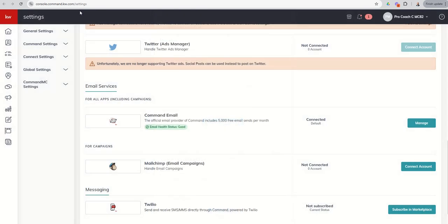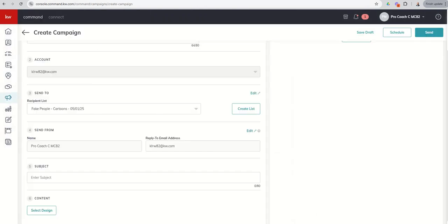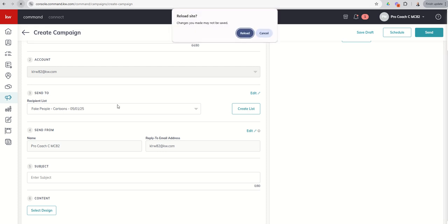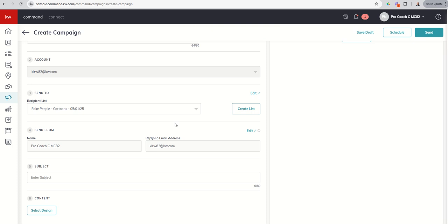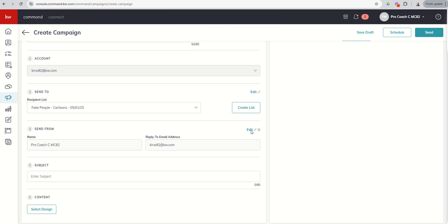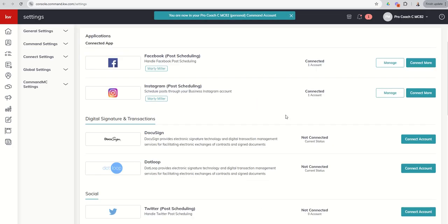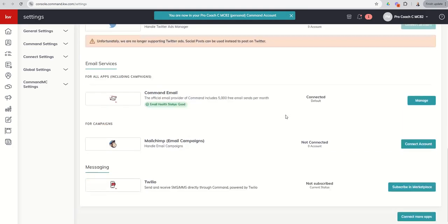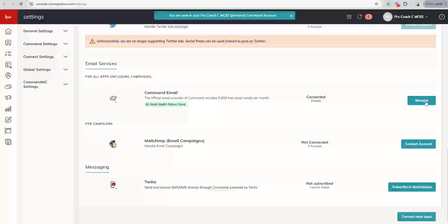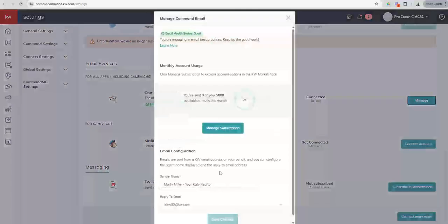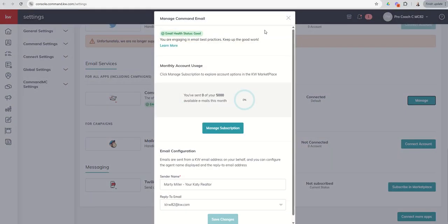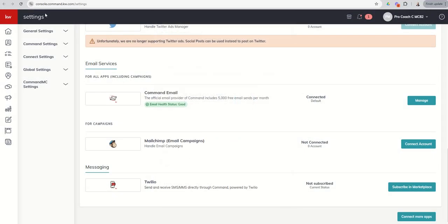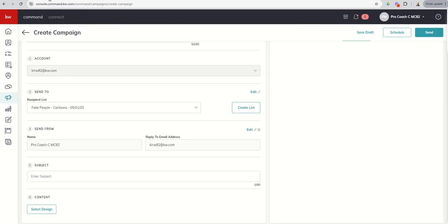So once we're done with that, we're going to close that out. We're going to come back. And we should be able to, I think if we do a refresh, that may lose it. Well, we'll leave it at that. And then see, let's do an edit and see if it goes back. We'll go back down, command mail. Just make sure it took. Manage. Yep, Marty Miller, Katie Realtor. We're good there. So we can come back.